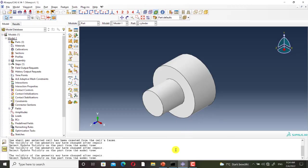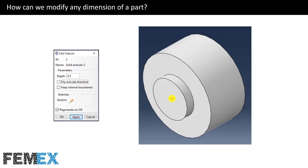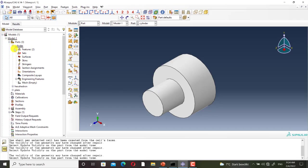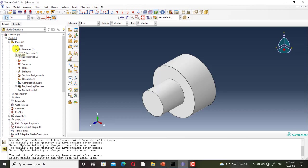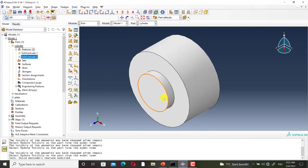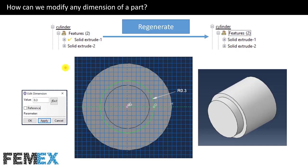I go back to the slides. Now I want to modify the added cylinder and change its depth to 0.1, and I want to show you how to do this. I go to Abacus and go to the model tree: Cylinder, Features, and I click on Solid Extrude 2. I change the depth to 0.1 and click OK. As you can see its depth is changed. Now I want to change the radius of the first cylinder to 0.3 and this is the final part.